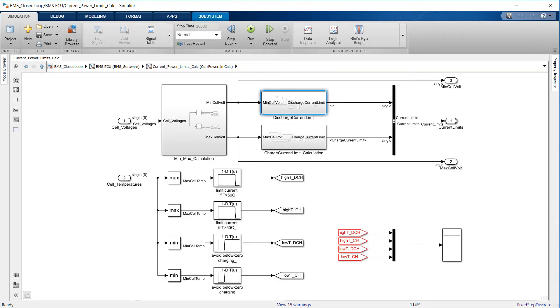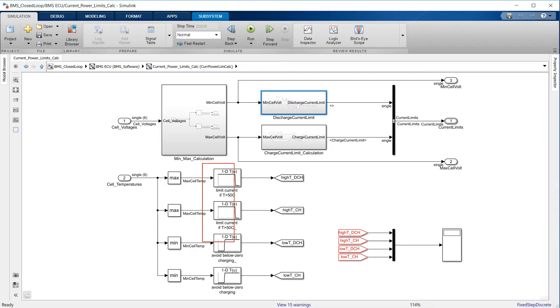We also know that it is important to limit current delivery or intake when temperature is too high or too low. Using a lookup table with a rising or falling S-shaped profile, we can specify a current threshold based on temperature and modulate the allowable current delivery.